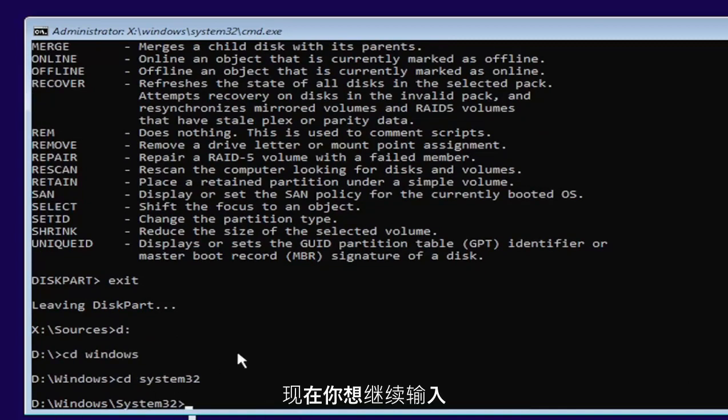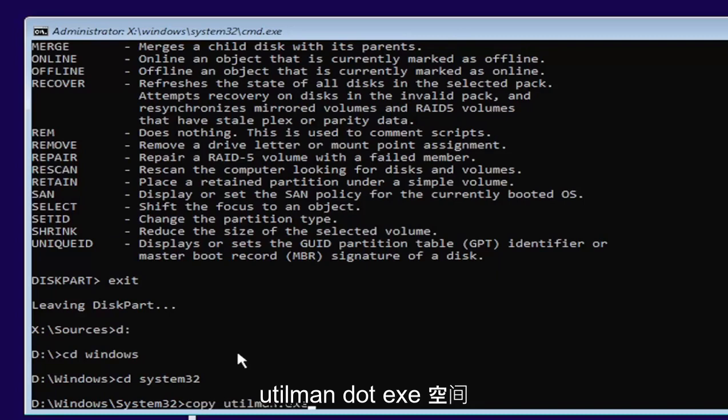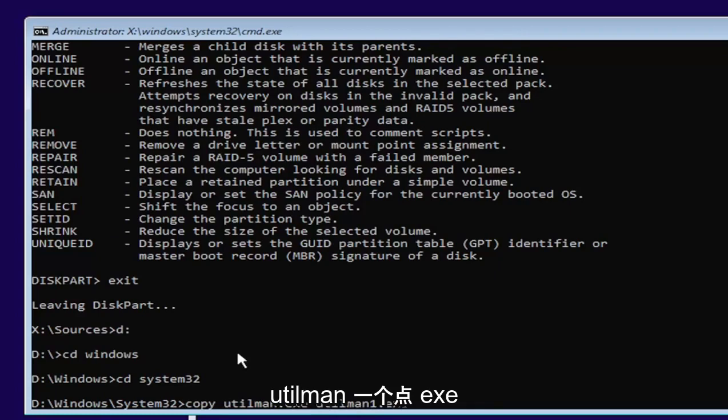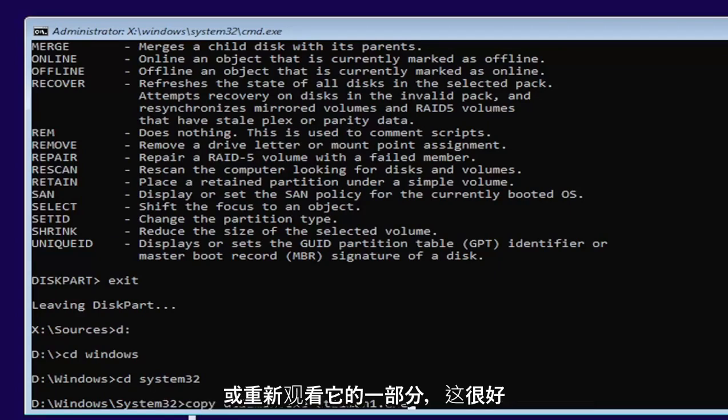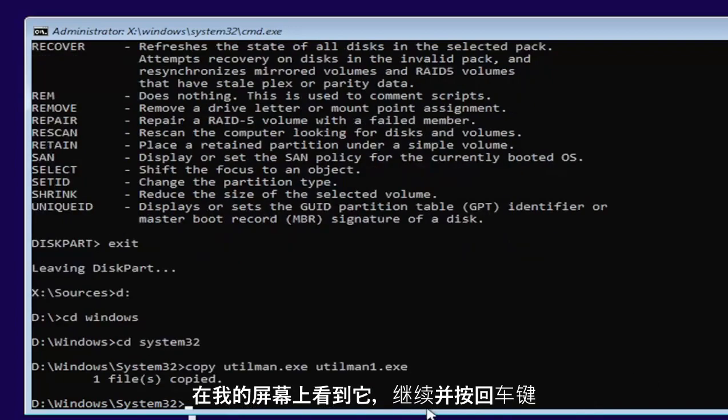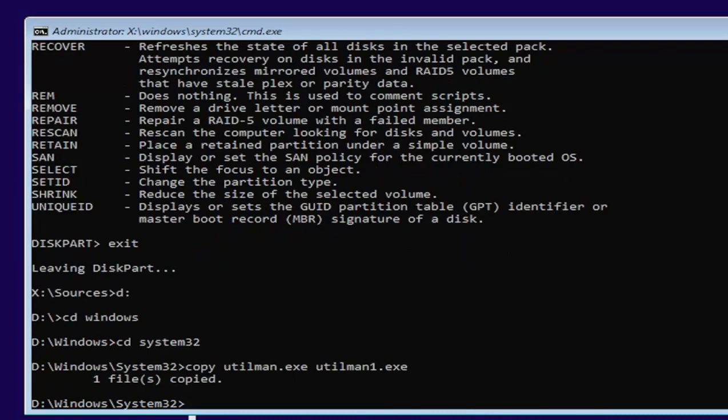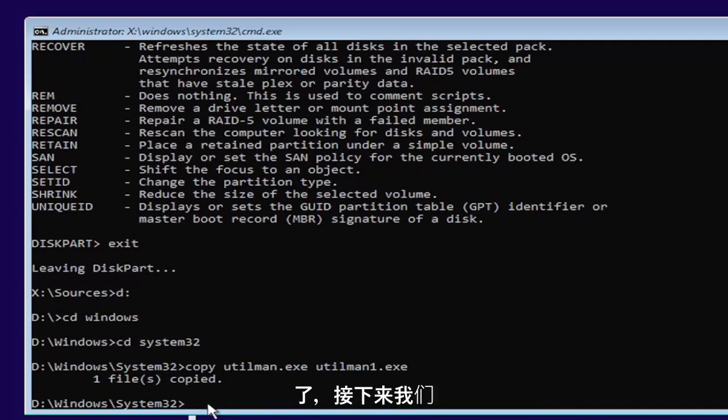Now you want to type in copy, space, U-T-I-L-M-A-N dot E-X-E, space, U-T-I-L-M-A-N one dot E-X-E. Exactly as you see it on my screen here. If you need to pause the video or rewatch part of it, that's fine. And then once you have it, as you see it on my screen, go ahead and hit enter.